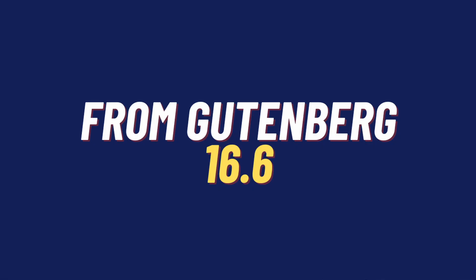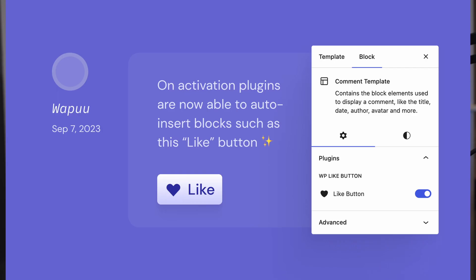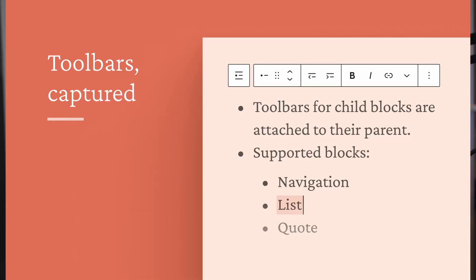Gutenberg 16.6: auto-insert blocks becomes block hooks in this version. Toolbars in the editor — or at least child blocks — are now captured or attached to the parent block in an effort to declutter the editing experience.